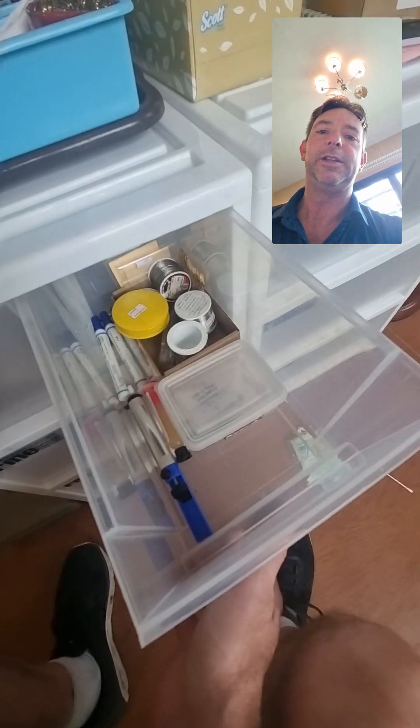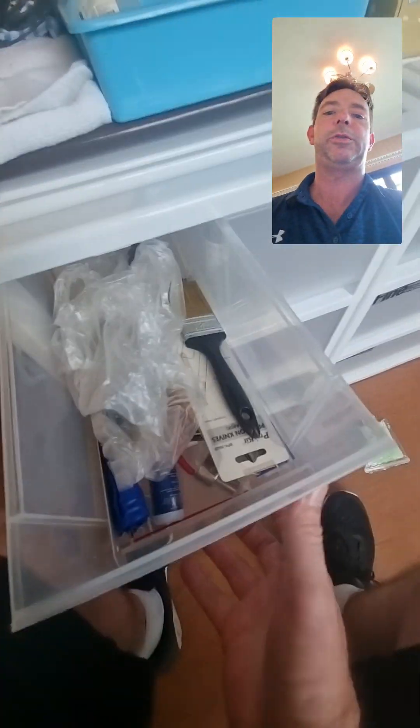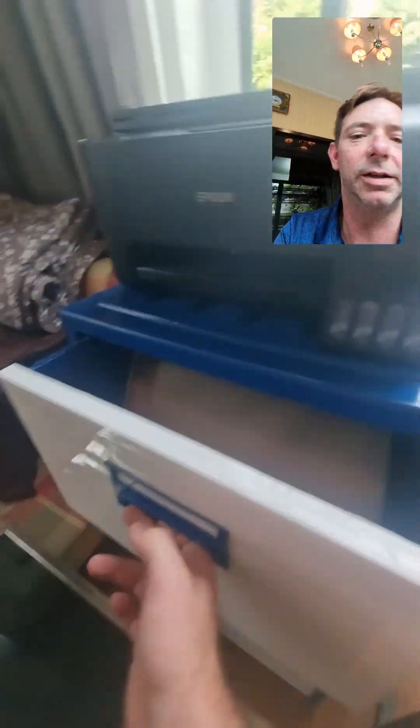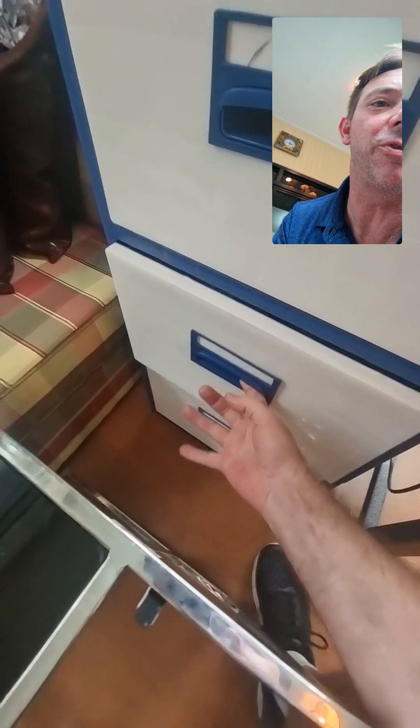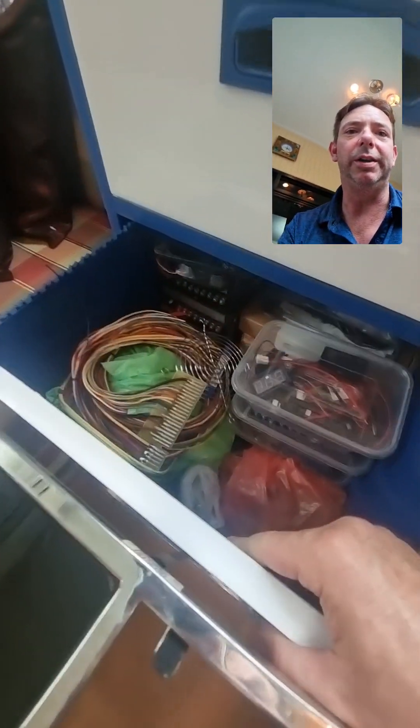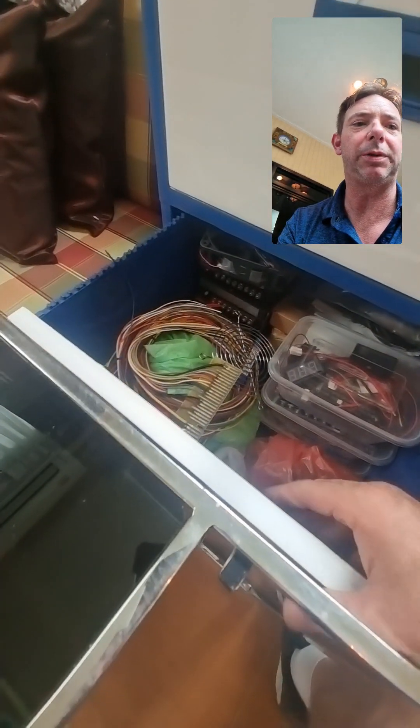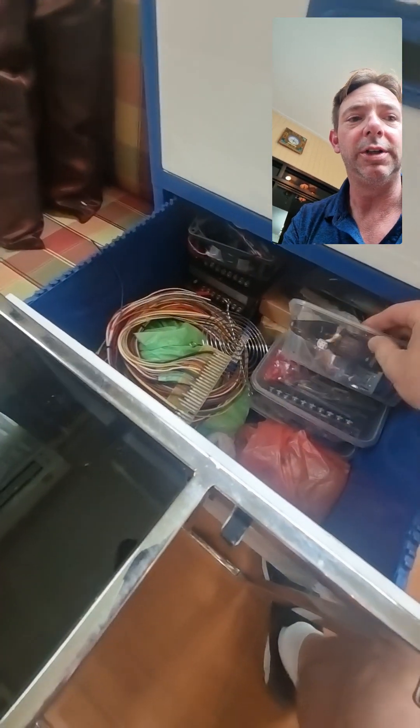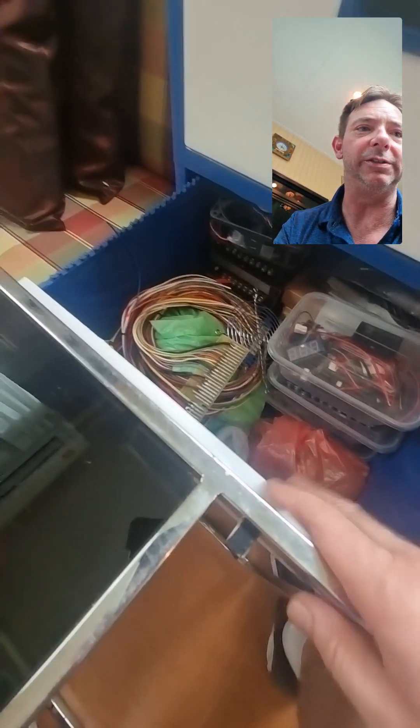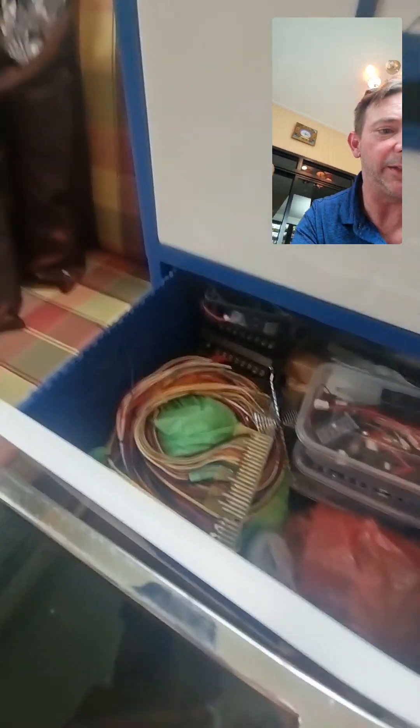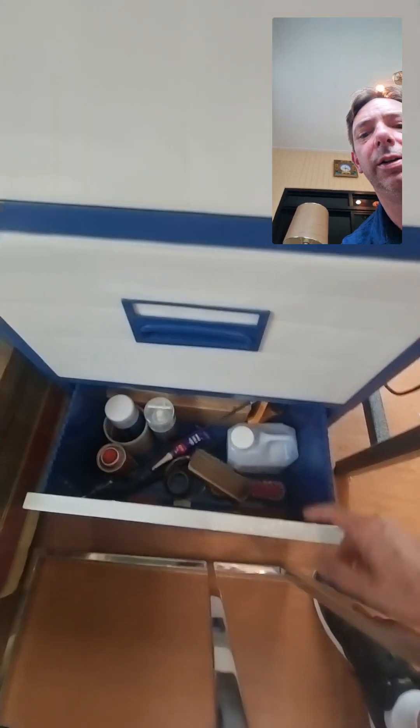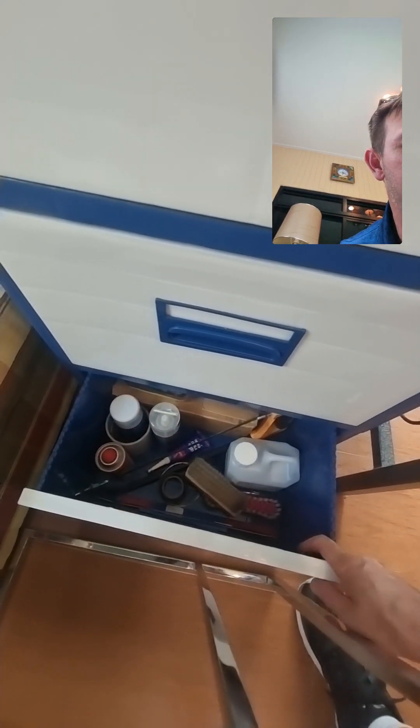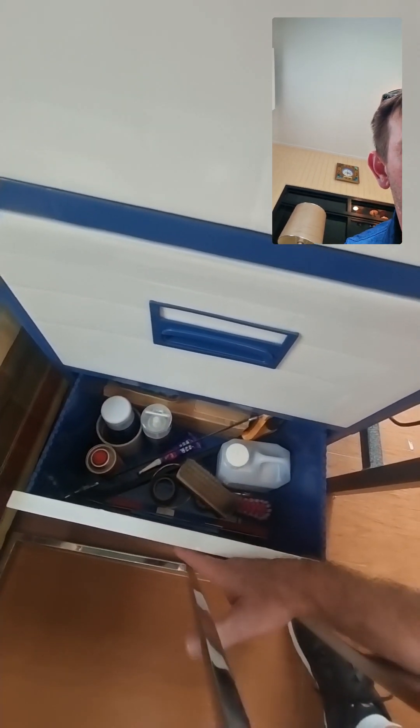Solder drawer, solder supply drawer, tool supply drawer. Over here we got admin drawer and electromechanical drawer. I got some power supplies, parts I use to build things, my wire stuff like that. And then down here, just mechanical stuff, tape, cleaners, saws, drills, all of that.